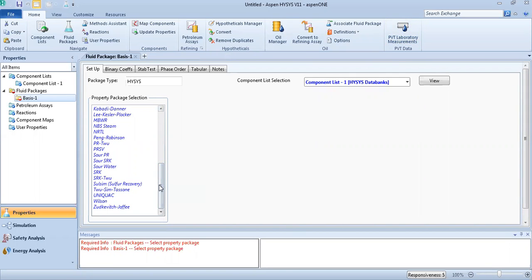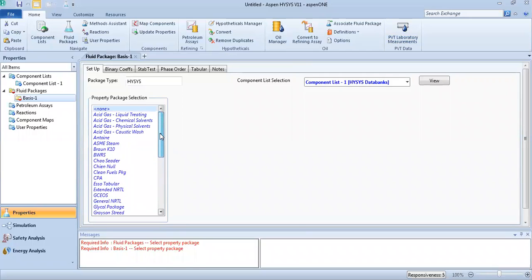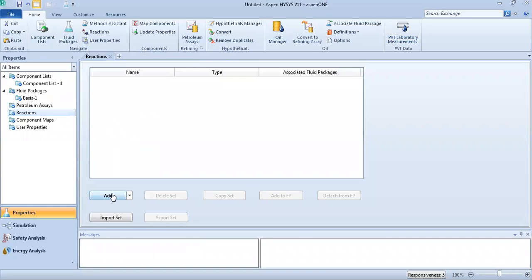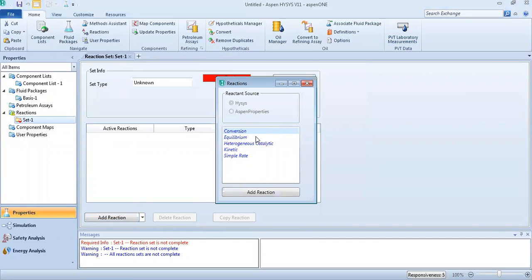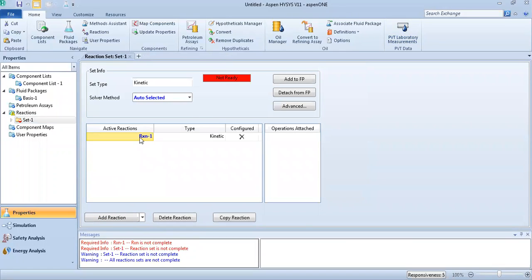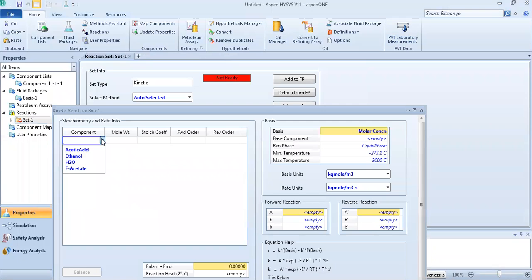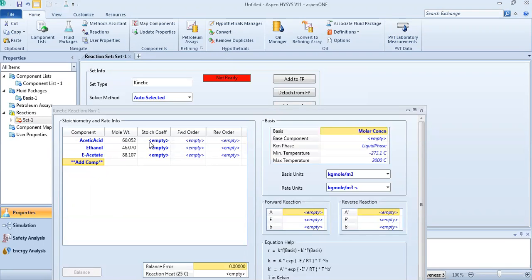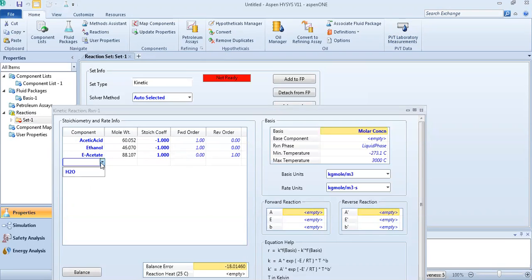It's a simple case. Let's set up the reaction. Click to add the reaction: the reactants are acetic acid and ethanol, and the products are ethyl acetate and H₂O. Don't forget the stoichiometric coefficients: minus one, minus one, one, and one. Now add the reaction order.